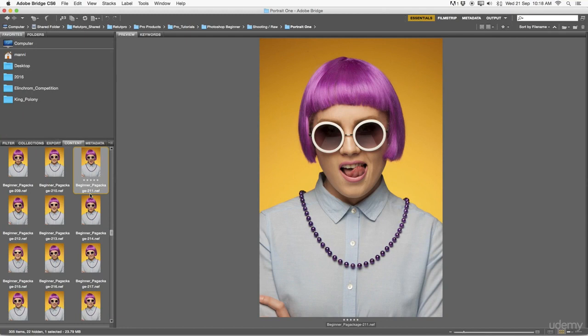Or I can hit Command 4 to give this four or three stars. Then as well, I can hit Command 6 and give this as well a red color, just in order to mark them and know which images I want to work on.